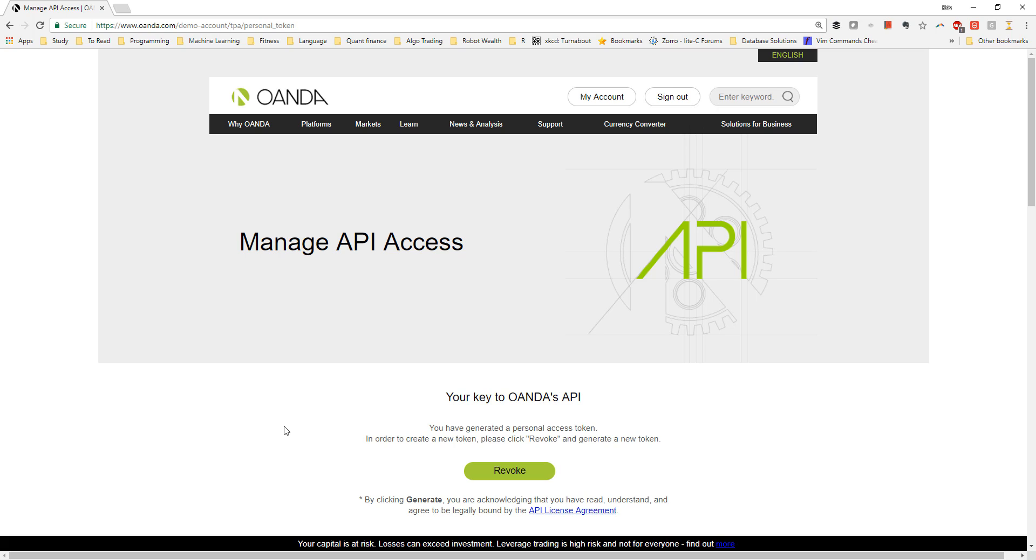Oanda ensures that each account can only have a single access token, and you'll need to revoke any existing token before you can generate a new one, or if you create subaccounts. You can see here that since I have already previously generated an access token, I need to revoke my existing one to generate a new one. Let's go ahead and do that now.